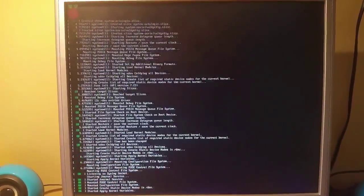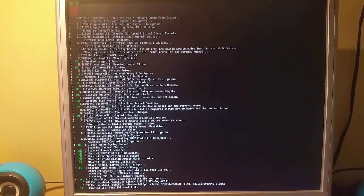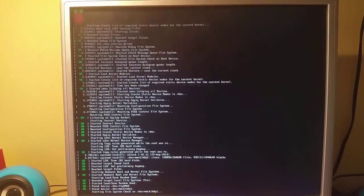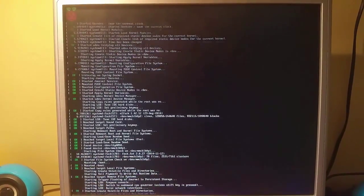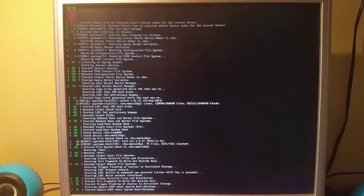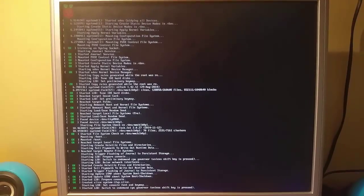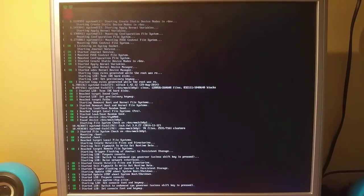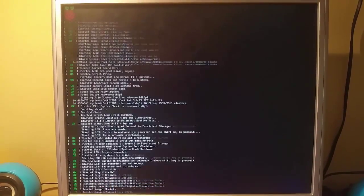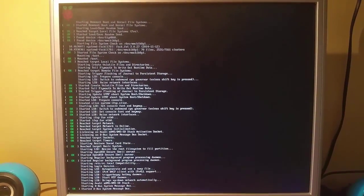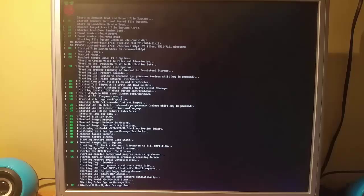And what Jessie doesn't do is go into the command line or into the root. It goes straight into the graphical user interface. As you will see in a second it will boot up into the actual operating system itself.